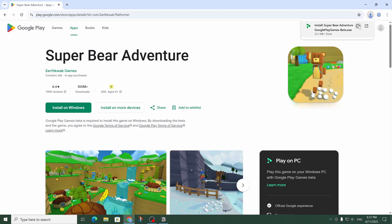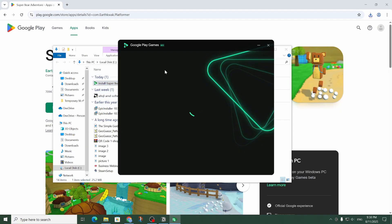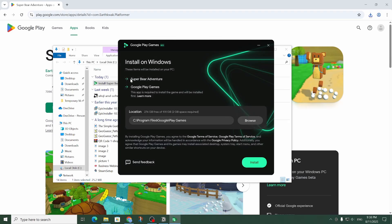Once it's done downloading let's click on this button which will open up the downloads folder. By double clicking on the file this window will open and as you can see it'll install Super Bear Adventure as well as Google Play Games which is required in order to play on PC.